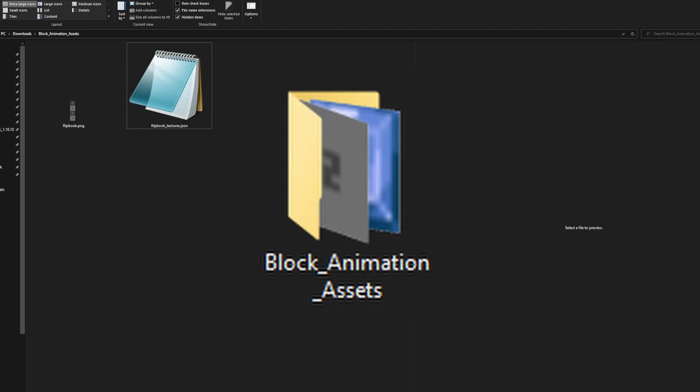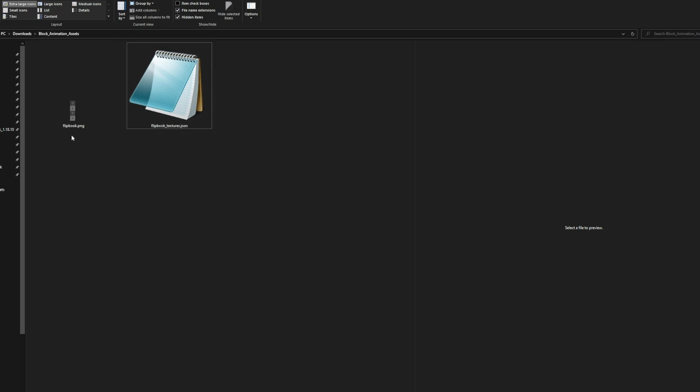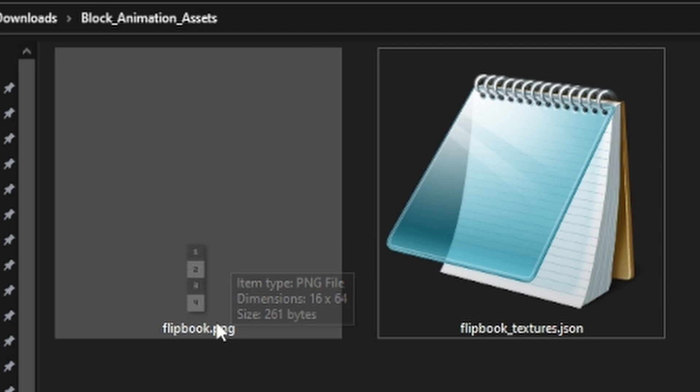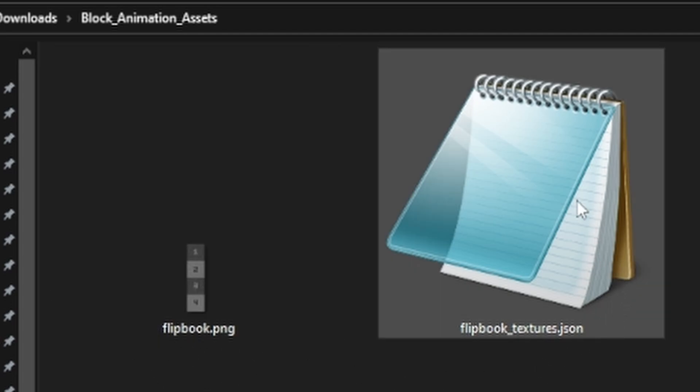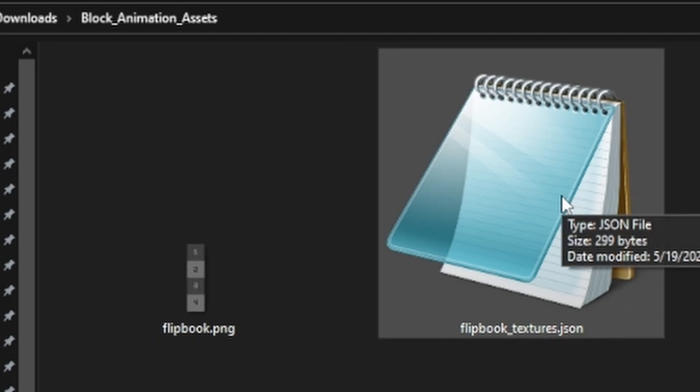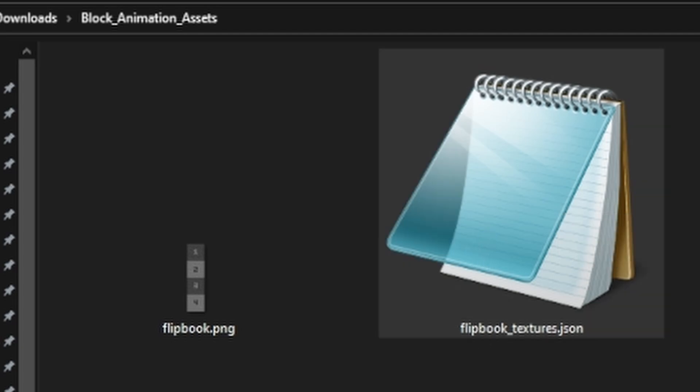To start things off I have a folder linked below in the description where I've got two assets that will be very important. One of them is an image that we'll be using to create our animation and our texture. And the other one is actually code that will make the animation work.